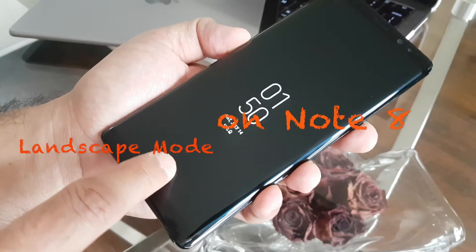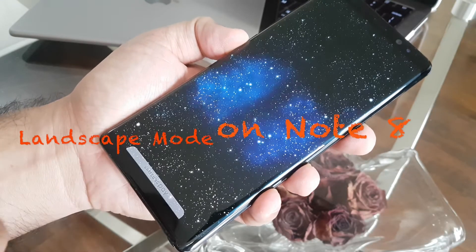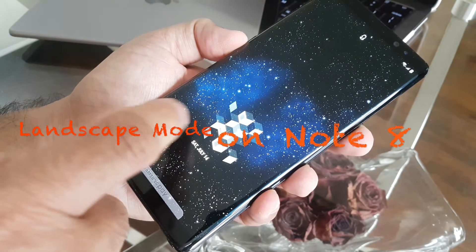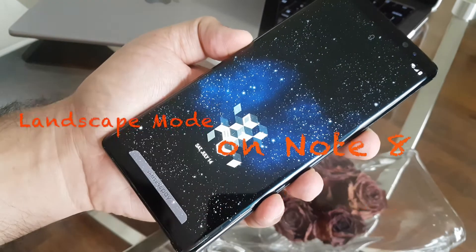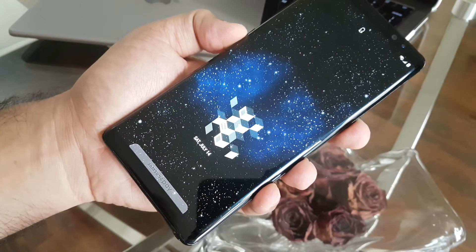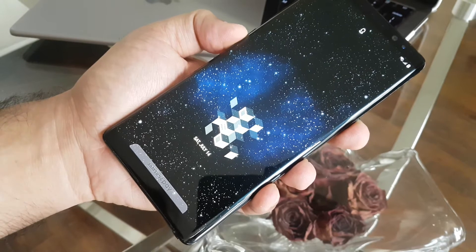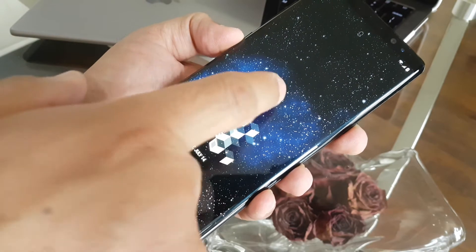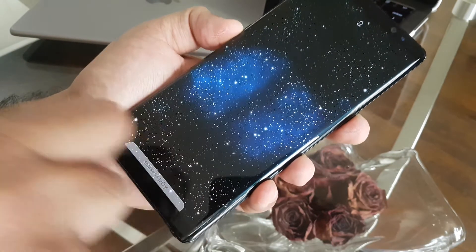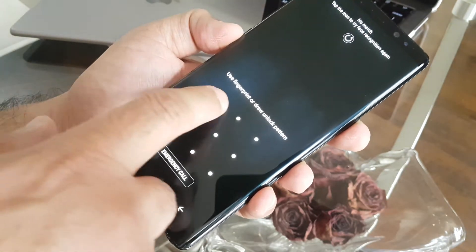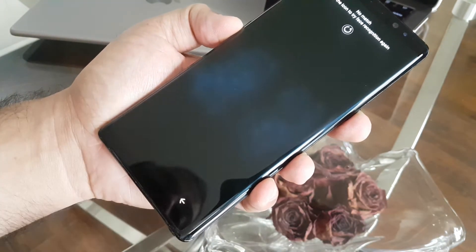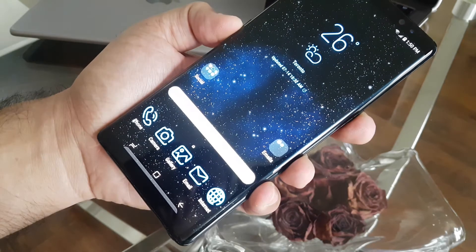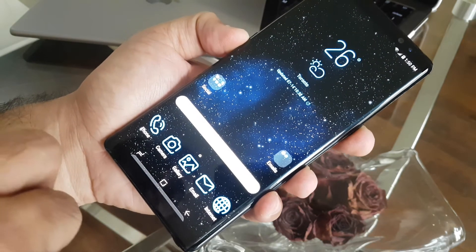Hey my friends, it's Fawad again with one more video. This time I want to show you there is an update on Samsung Experience home screen so you can use your Note 8 as a Note 8 Plus in landscape mode.